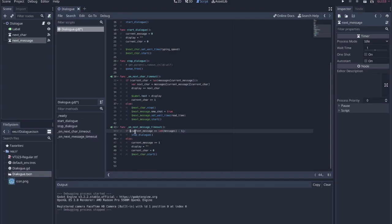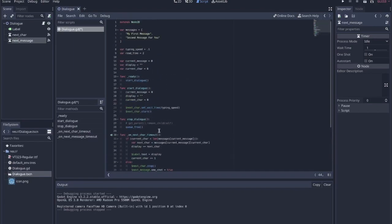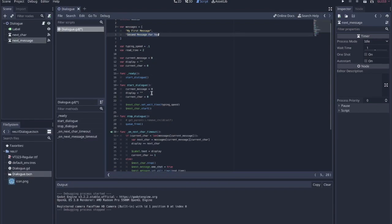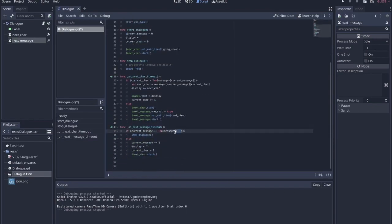This next_message function is even simpler. If current_message is equal to the length of the messages list minus one — because the length of this list is two, but the final value has an index of one — then we stop the dialog, which just means delete the scene.